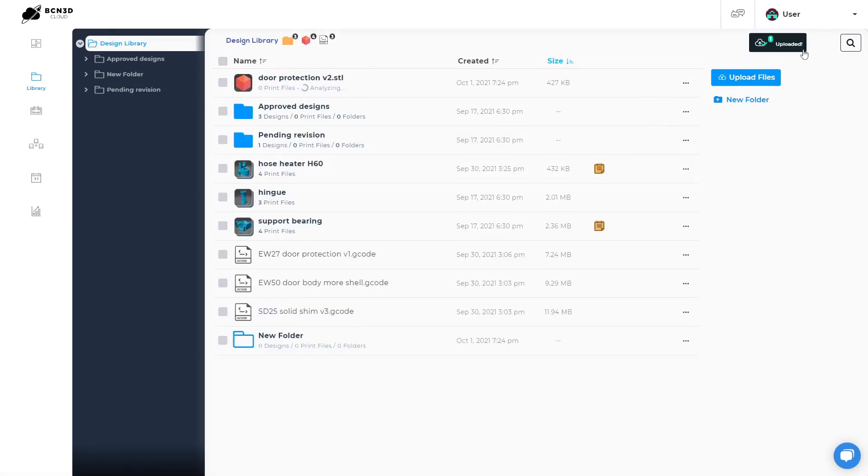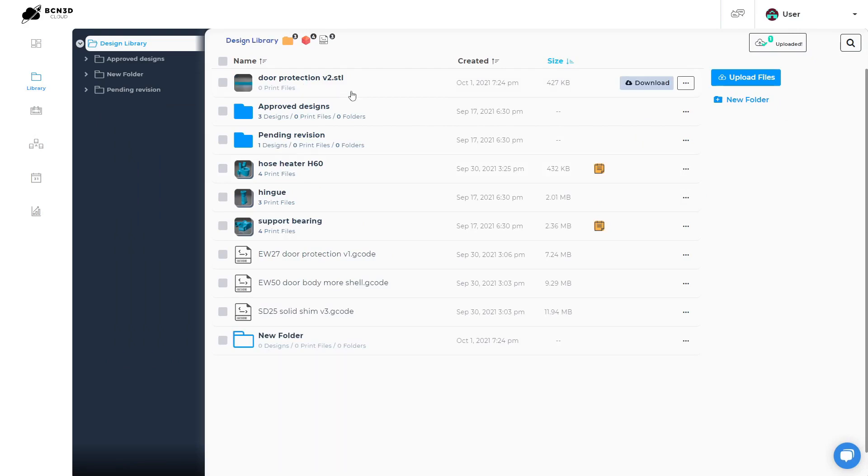On the top right, you will see a notification when a file is uploaded. After an STL file is uploaded, it will be analyzed and a thumbnail will be generated.